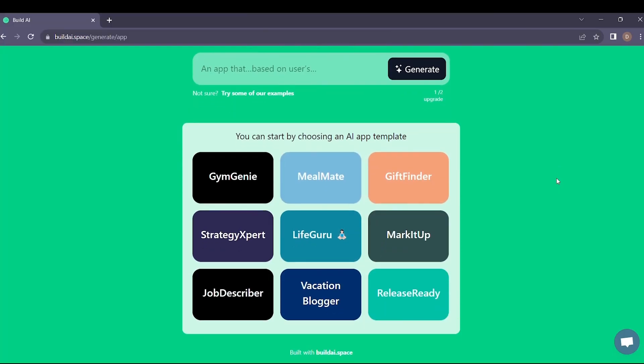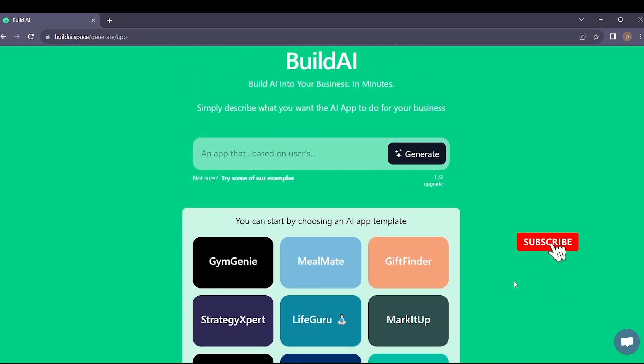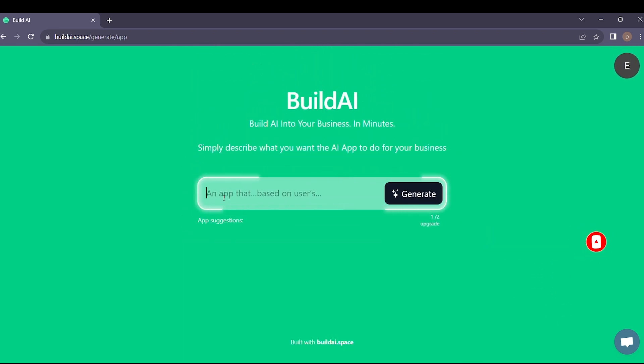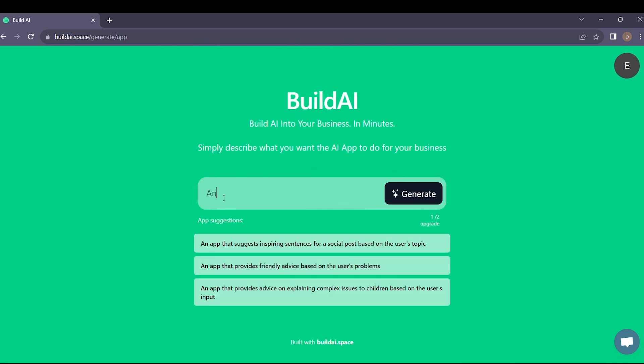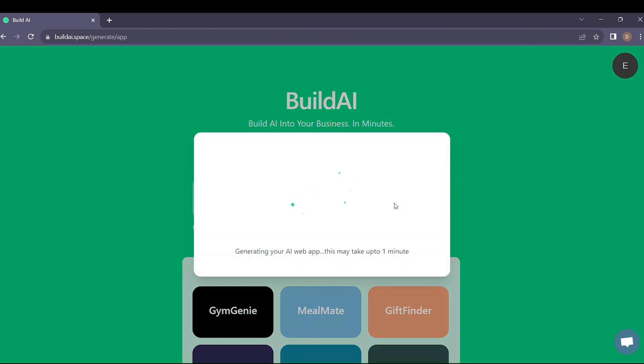So, let's dive into it. Let's say you want an AI tool that writes scholarship essays for college. A game changer, right? All you have to do is enter your app details, like the scholarship essay generator, and click. It's that simple.